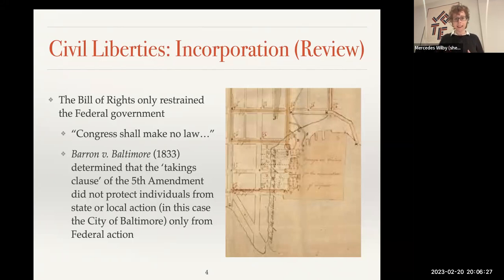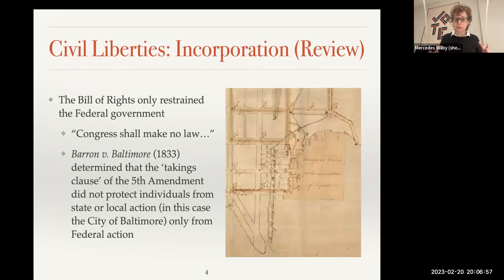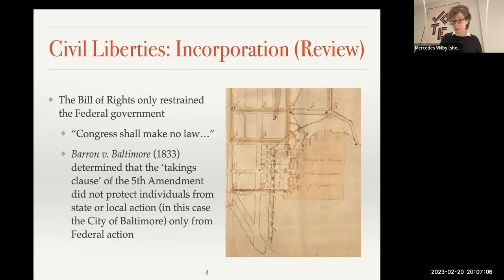The Bill of Rights only restrained the federal government and only obligated the federal government to act. So our negative and positive rights guaranteed by the Bill of Rights only applied to the federal government. This is because the First Amendment starts with the words 'Congress shall make no law.' So in the case of Barron v. Baltimore in 1833, the Supreme Court said that the whole of the Bill of Rights only applies to Congress — it doesn't say the state shall make no law, just says Congress.